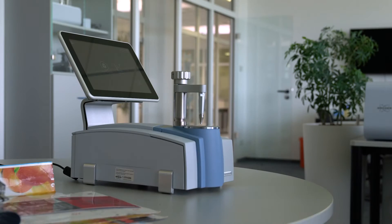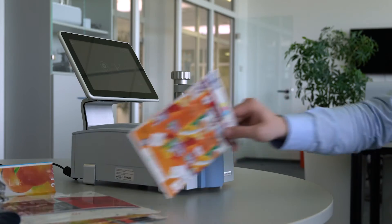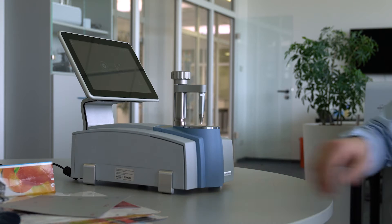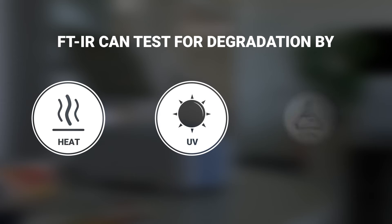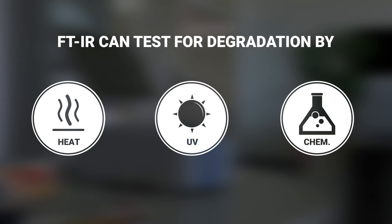These damages can significantly impact a food's shelf life or safety. FTIR Spectroscopy can check polymers and plastics for signs of thermal, UV or chemical damage.